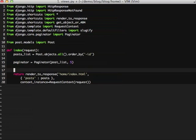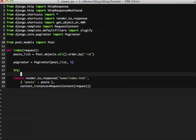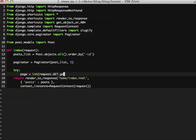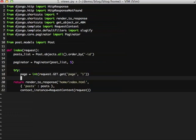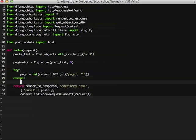First thing that we want to do is we want to establish which page that we're on. So we're going to get the page query string. If it can't get the page query string, we'll just set it to 1. So that way it grabs the very first page.